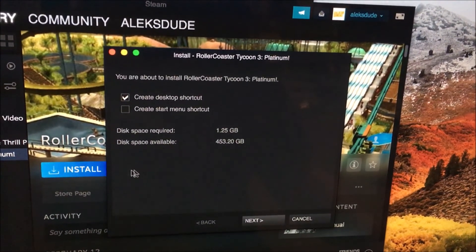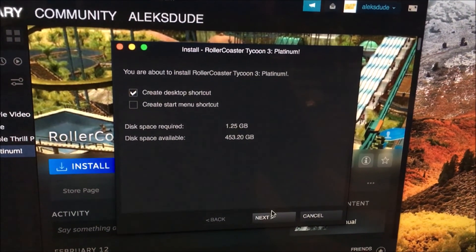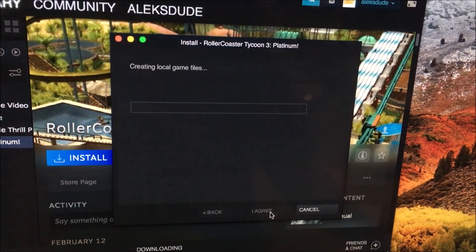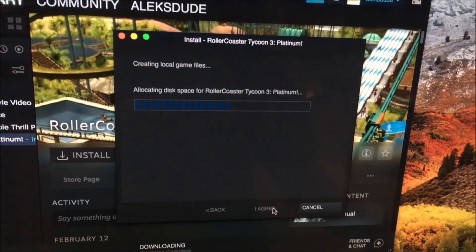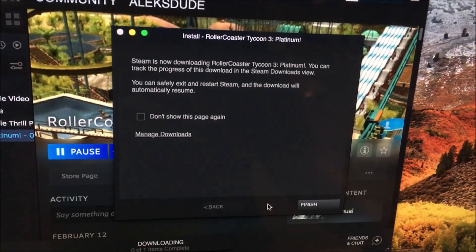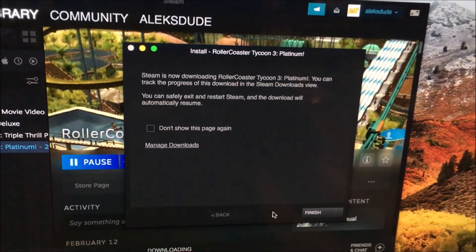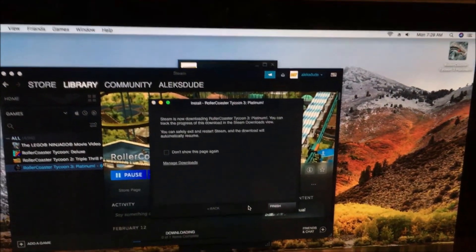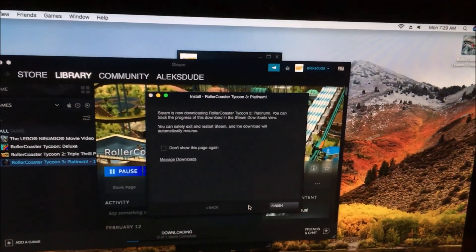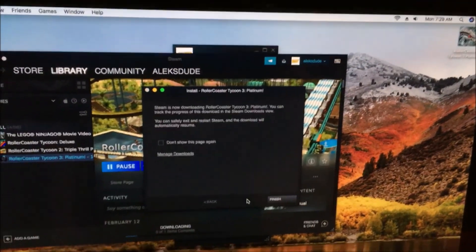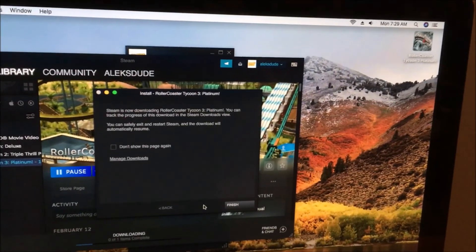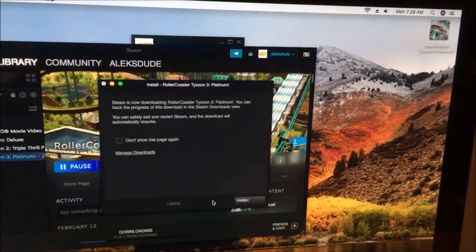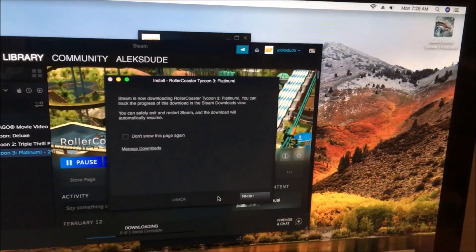It'll ask you some stuff and you just click next, agree, and that's it. Surprisingly, it runs pretty well on a 2011 iMac — no stuttering or jittering that my son was complaining about on my old i5 PC, which is also circa 2011.